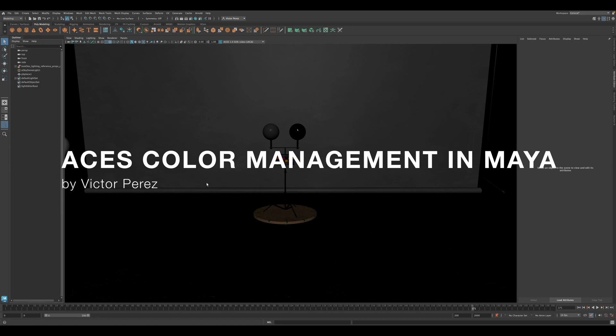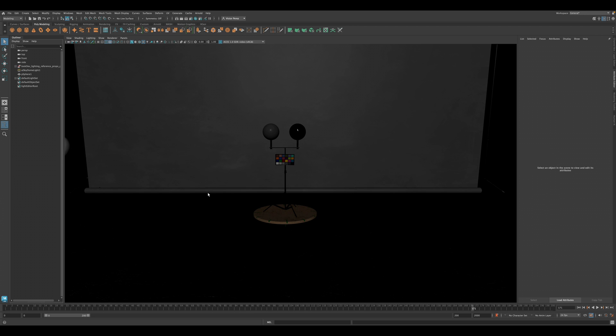Hello, this is Victor Perez. In this video, I'm going to show you how to set up Maya to color manage a project using ACES.